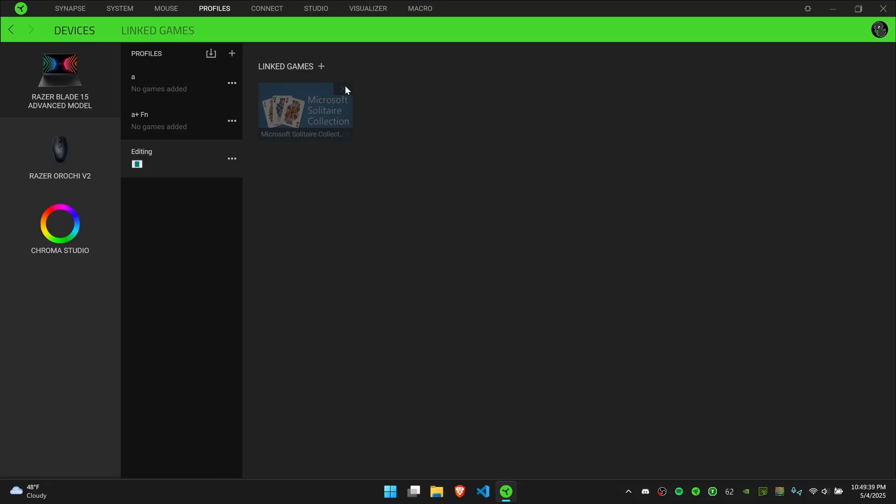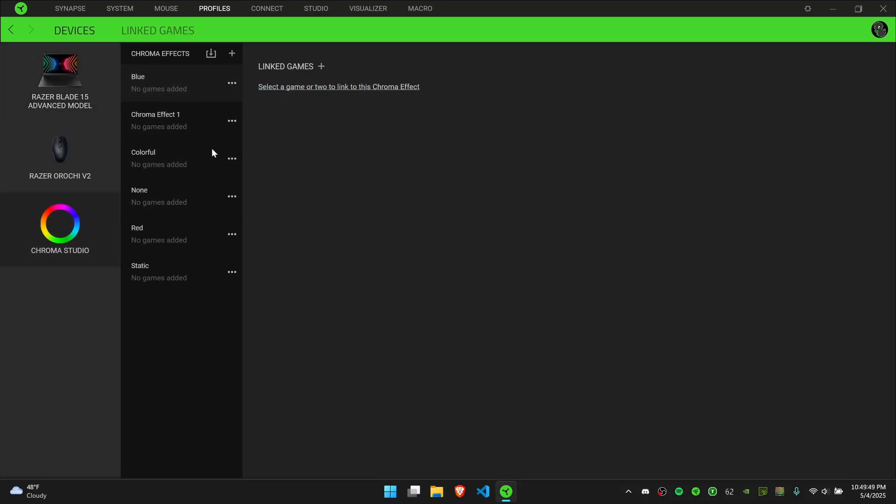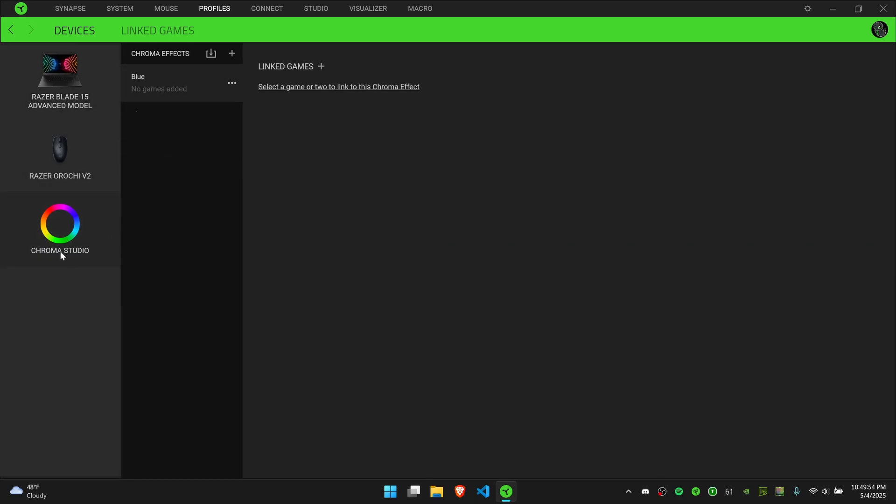And if you want to remove a profile, you just go back and click X. You can do this for every device. You can have specific lighting or have each device on a specific profile for a specific game.